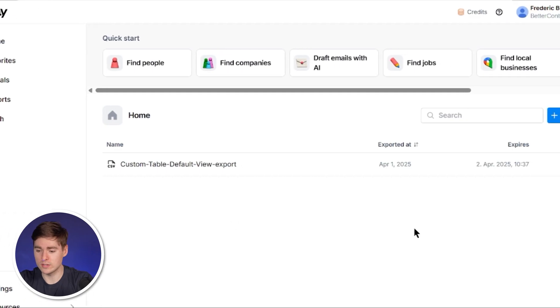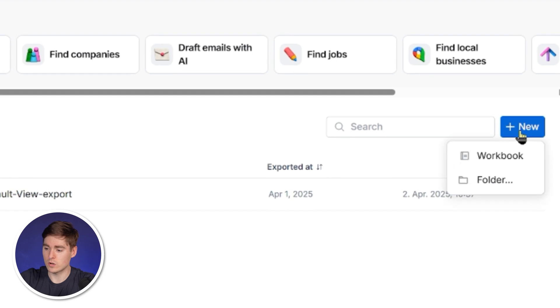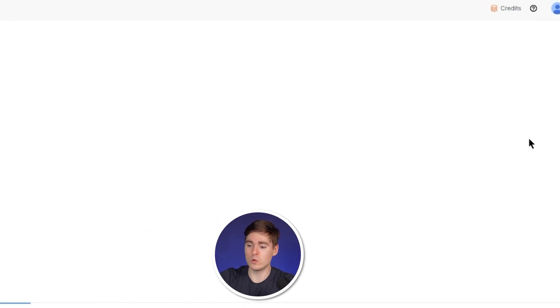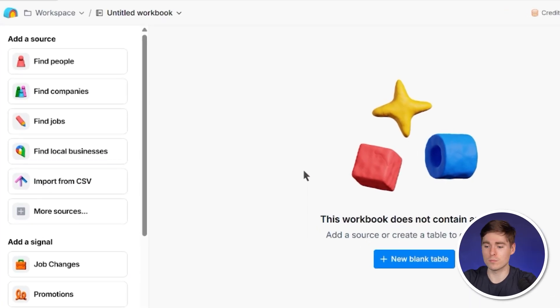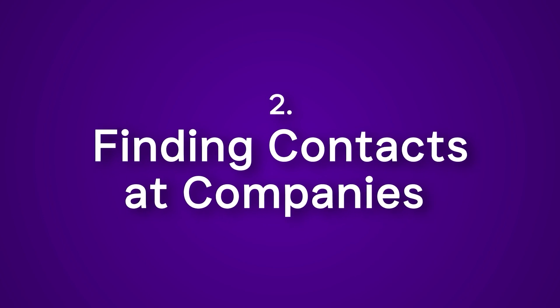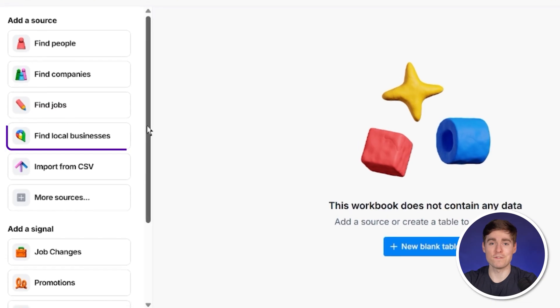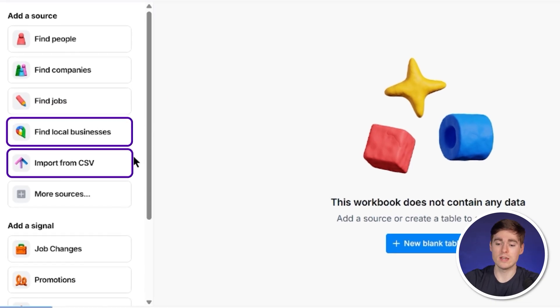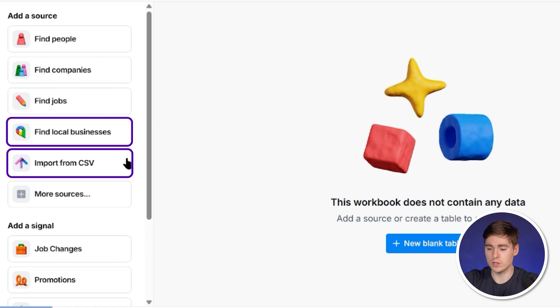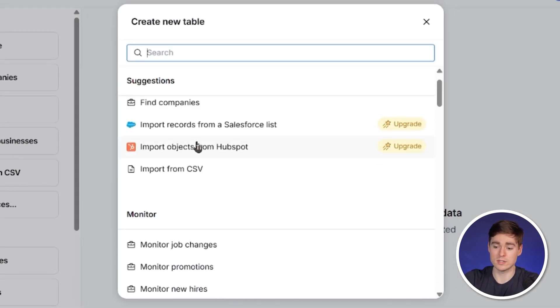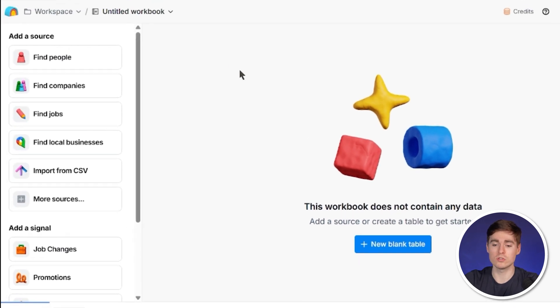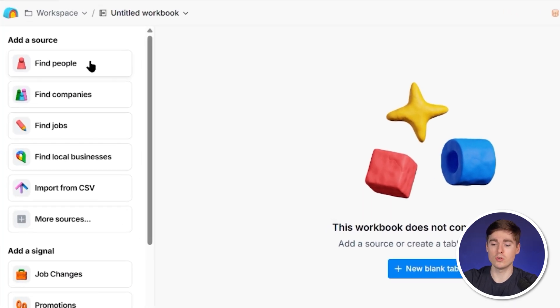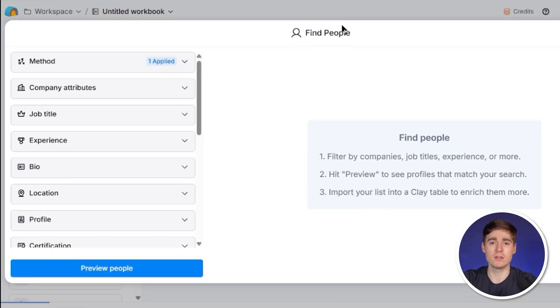To jump right into it, we're going to create a new table. Click on new here on workbook and we will directly see the large amount of options for how you can actually pull data into Clay. We can find local businesses from Google Maps, import an existing sheet through CSV, or check out more sources which includes Salesforce and HubSpot. But we want to actually find people, so we're going to use Clay's LinkedIn based people finder.